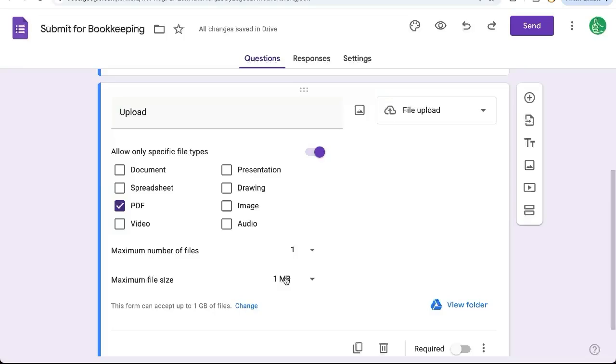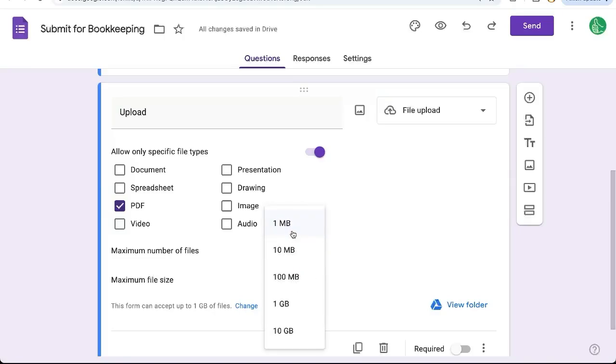we don't want those large file sizes because, as I said before, this is going to be uploaded to the owner of the Google Form's Google Drive. So we may want to decrease this file size to one megabyte.